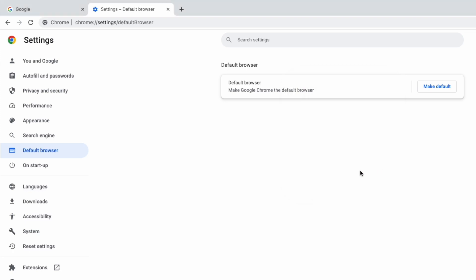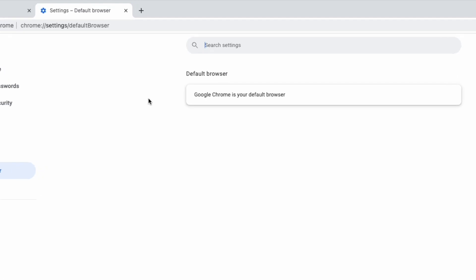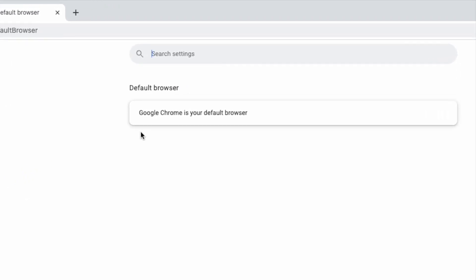If I now load the default browser page in the settings section again by tapping the reload icon at the top of the browser, you'll see that Google confirms that Chrome is now your default web browser.